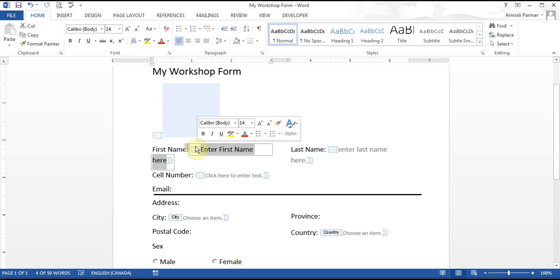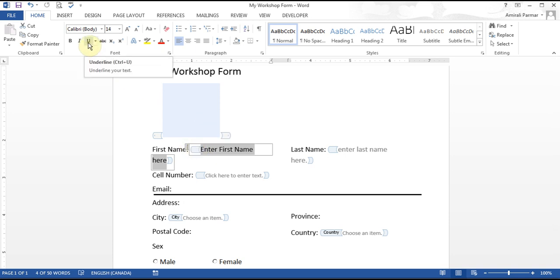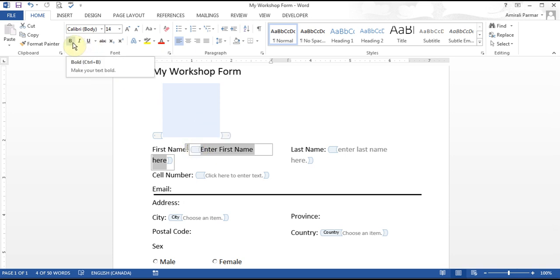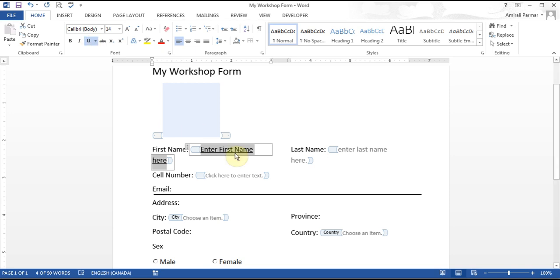You can even click on any of the boxes and make the text underline or bold. In this type it will be underlined — I'll just do that.